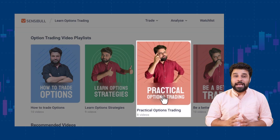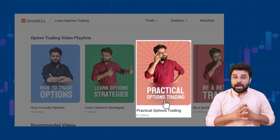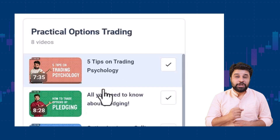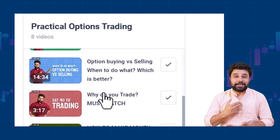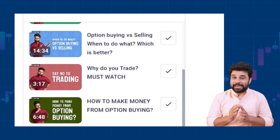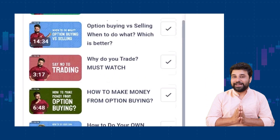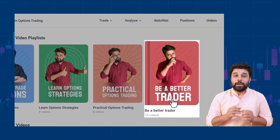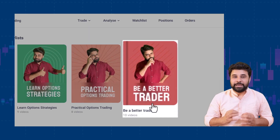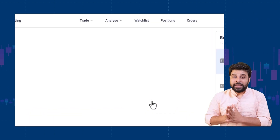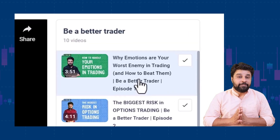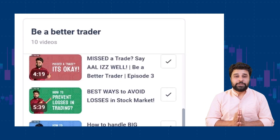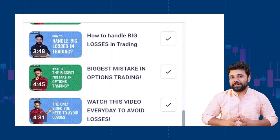Number three, practical options trading — a collection of videos where you can learn to take better trading decisions and enhance your trading skills by watching this playlist. Number four, be a better trader, where you will learn everything about trading psychology and how it helps you trade better.